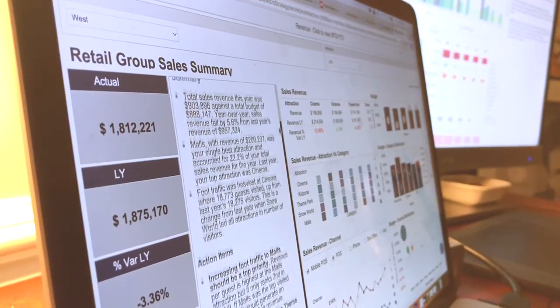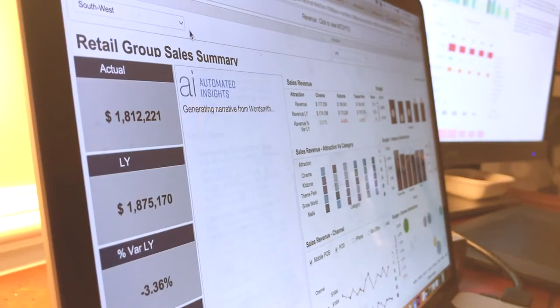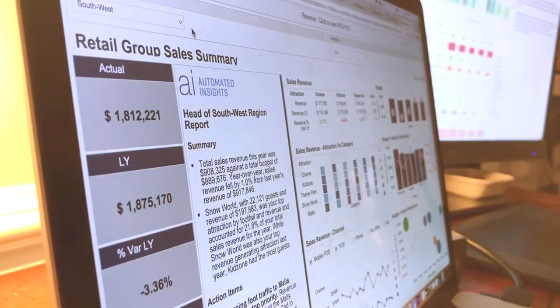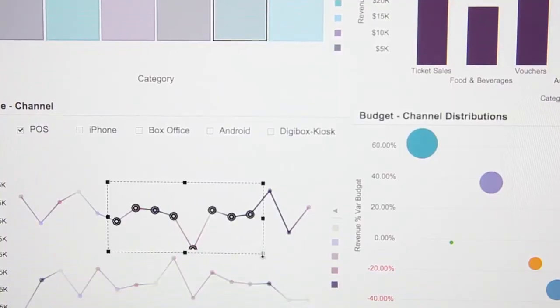We believe the process of consuming, understanding, and acting on your data should be as seamless and barrier-free as possible. With Wordsmith for MicroStrategy, understanding and acting on your data has never been easier.